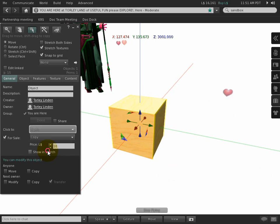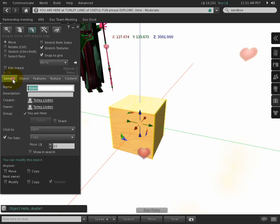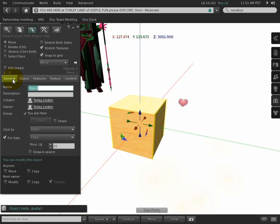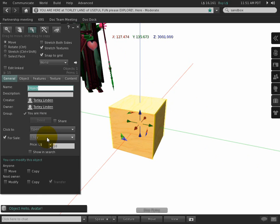And of course, one of my favorites is open. Anything with contents, like if I add a script here, any box that you're selling stuff in—and by the way, there's a fairly important distinction—